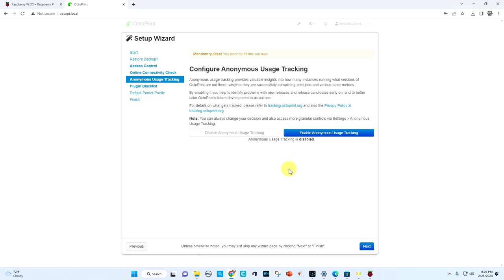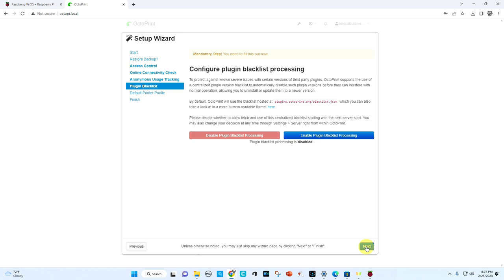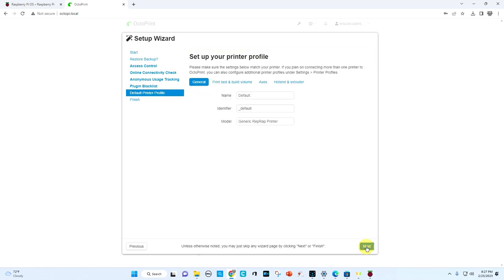So we're going to disable anonymous tracking. I don't need anybody tracking what I'm doing with my Pi. So that's my choice. And then we're going to hit next and then we're going to disable the blacklist processing. We don't really need that right now for this tutorial. You could read on it and change it if you want to.